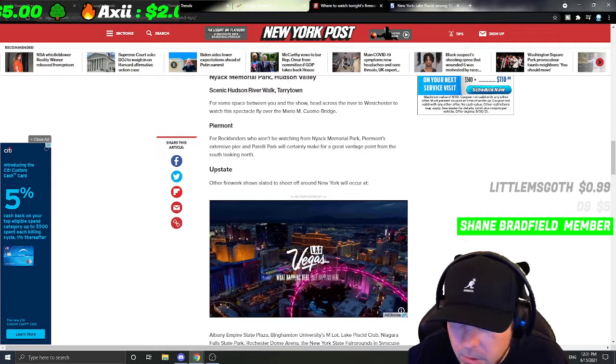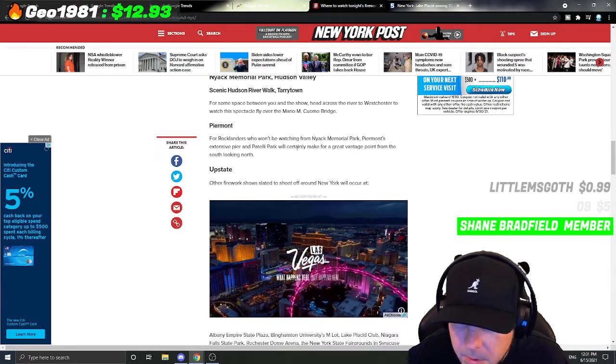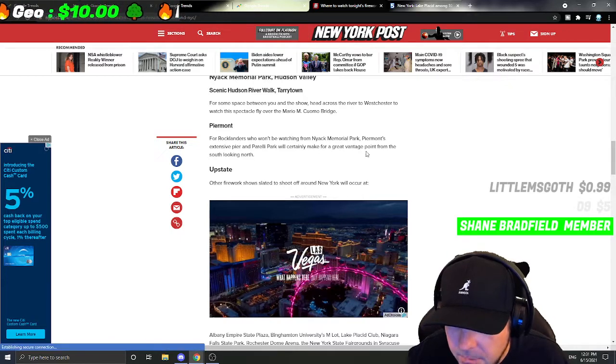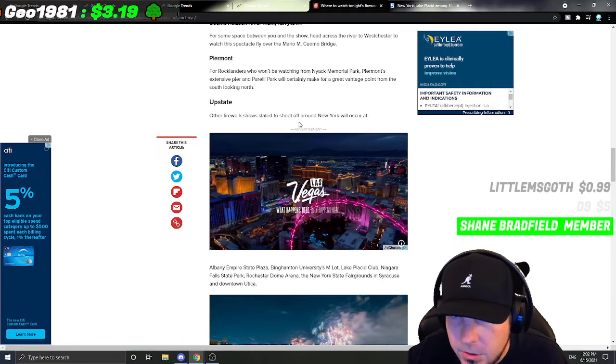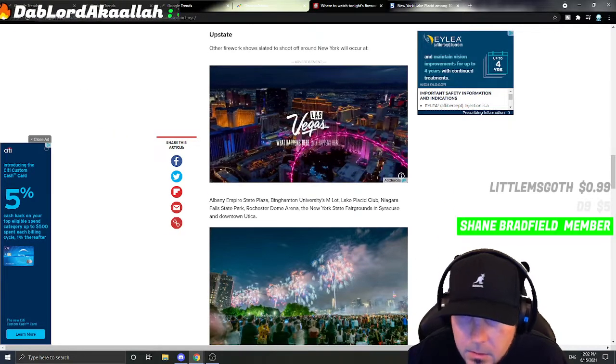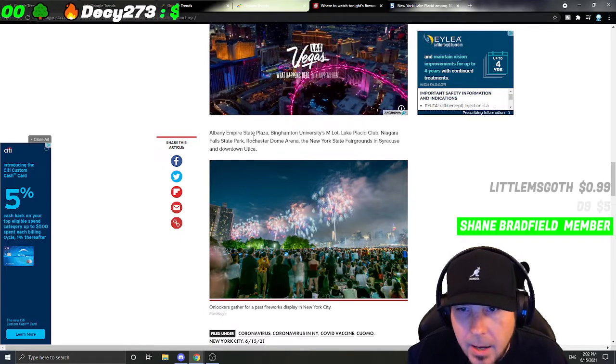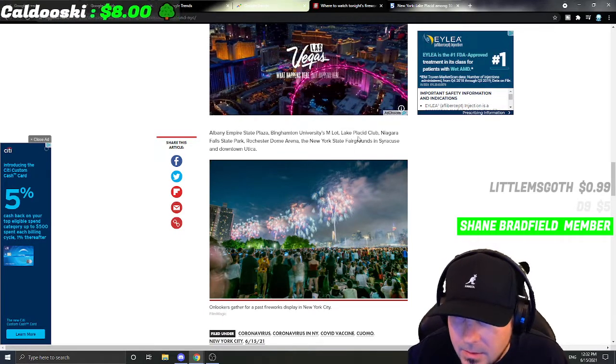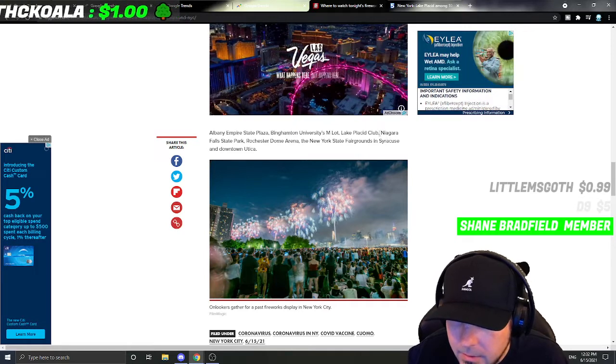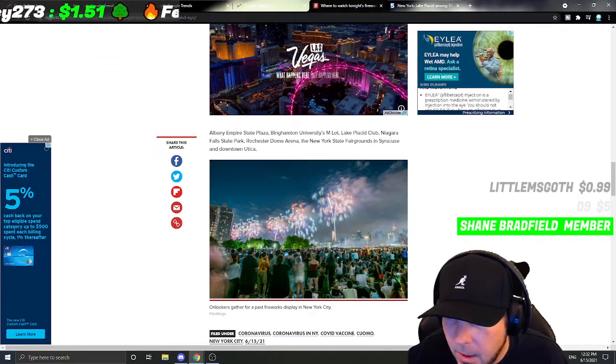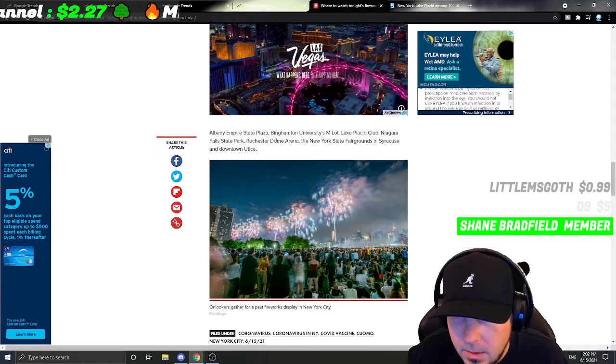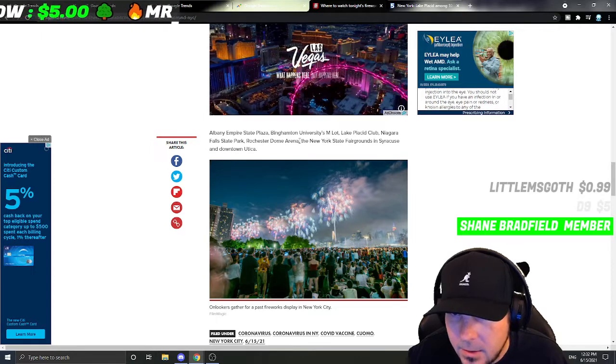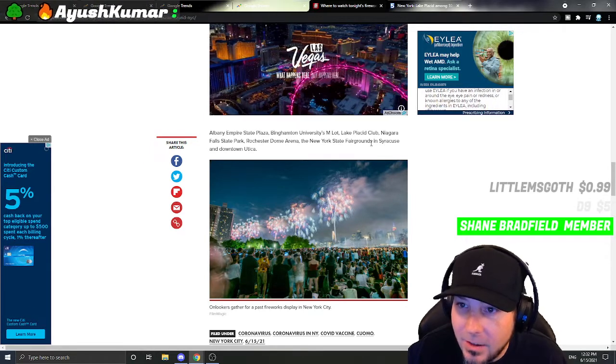For Rocklanders who won't be watching from Memorial Park, Paramount's extensive pier at Imperial Park will certainly make for a great vantage point upstate. Other fireworks shows slated to shoot off around New York will occur at Albany Empire State Plaza, Lake Placid, Binghamton University, Niagara Falls State Park, Rochester Dome Arena, the New York State Fairgrounds in Syracuse, and downtown Utica.